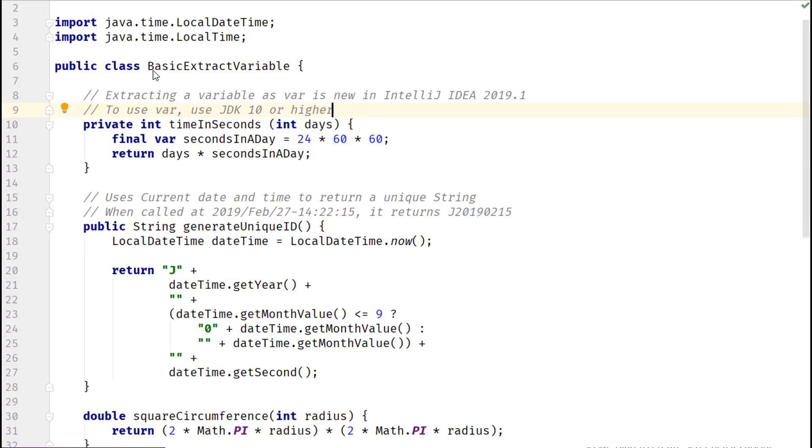By extracting a part of the expression into a new variable, the original expression is easy to read and follow now.